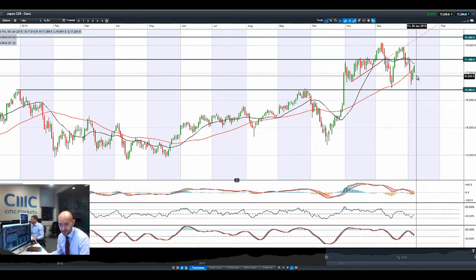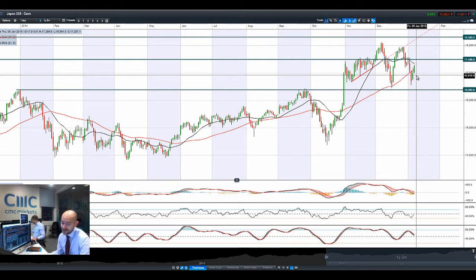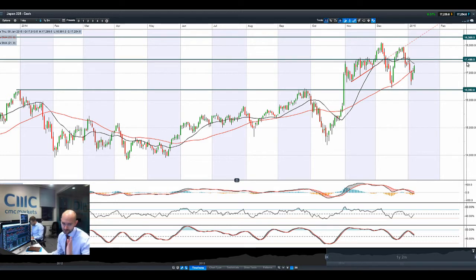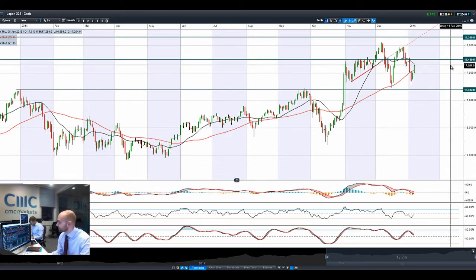Japan 225 is getting a shot in the arm because dollar-yen has completely reversed course. It was down around 118 the other day and is quite close to 120 right now. The next potential resistance is 17,496, as dollar-yen shoots up higher and safe-haven yen buying kind of stops.